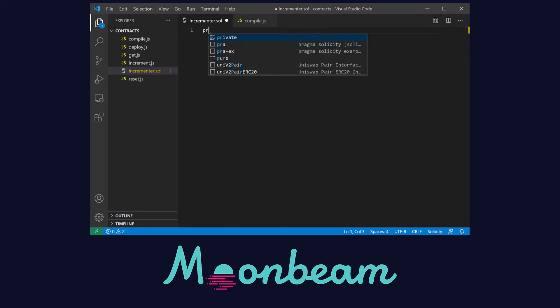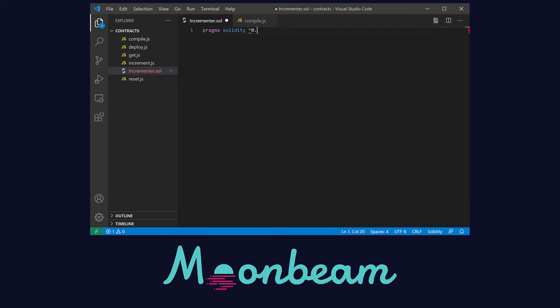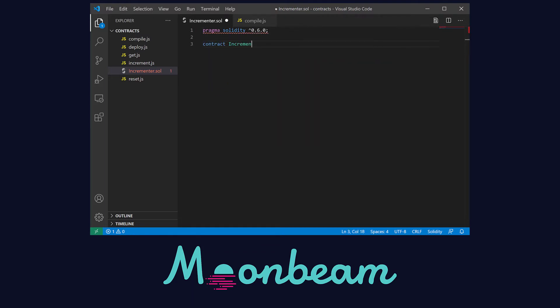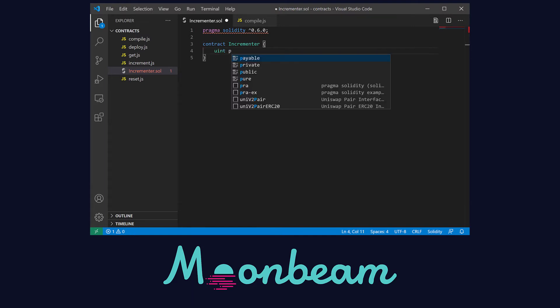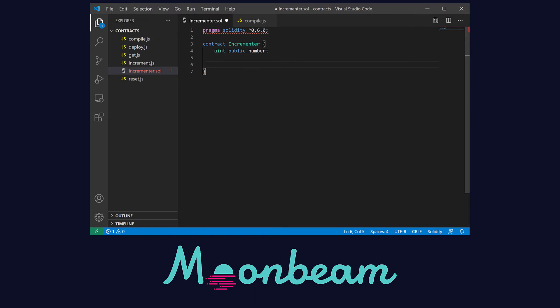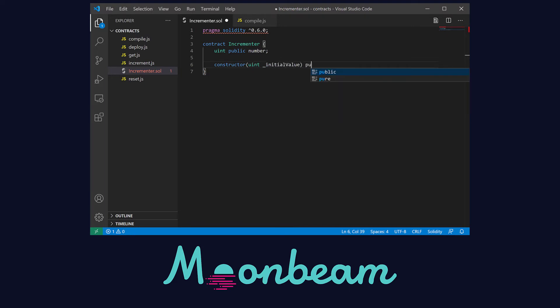First start with the pragma line to tell our compiler to use versions 0.6. Next create an instance of the contract and let's define the variables. The only one we're going to use is a uint. Let's make it public and name it number. Let's write the constructor function, and we're going to pass in a uint to give an initial value to our number. This function is run the first time the contract is created.